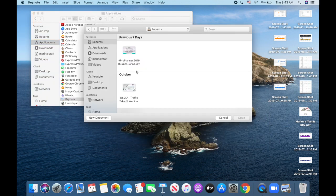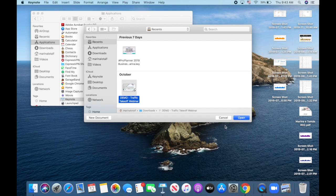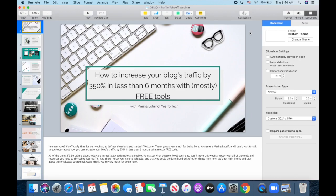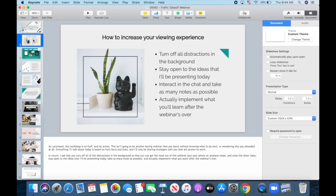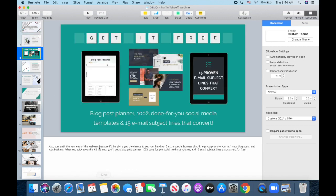When you open Keynote, select the presentation you wish to add audio to, and click on open. As you can see, I've already added what I want to say in each slide to the presentation notes to make things easier on my end.